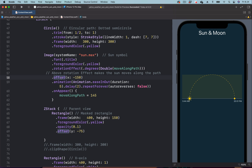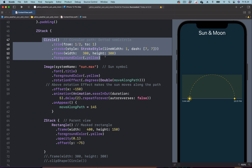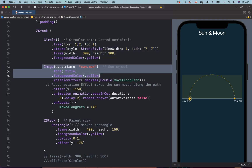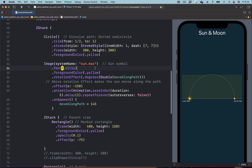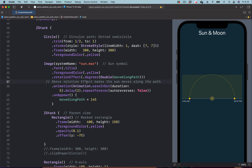From the ZStack parent container we can see the dotted circle is just below the icon. We need to change the order so that the offset modifier is above the rotation effect modifier, in order for the icon to travel along the circular path. So we move the offset and place it just above the rotation effect.